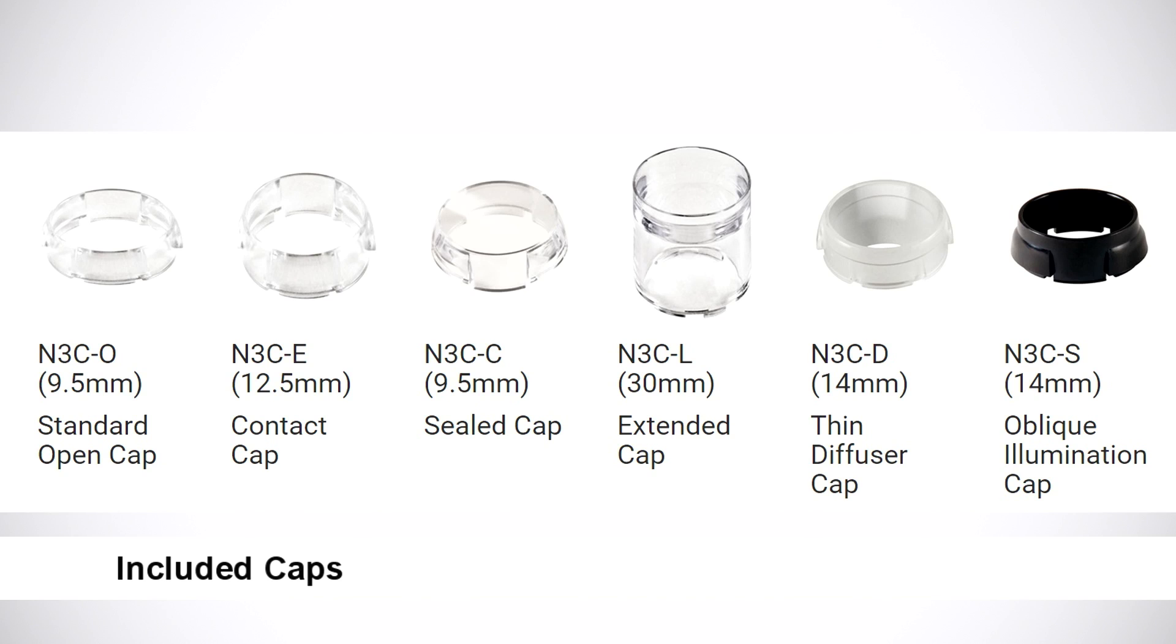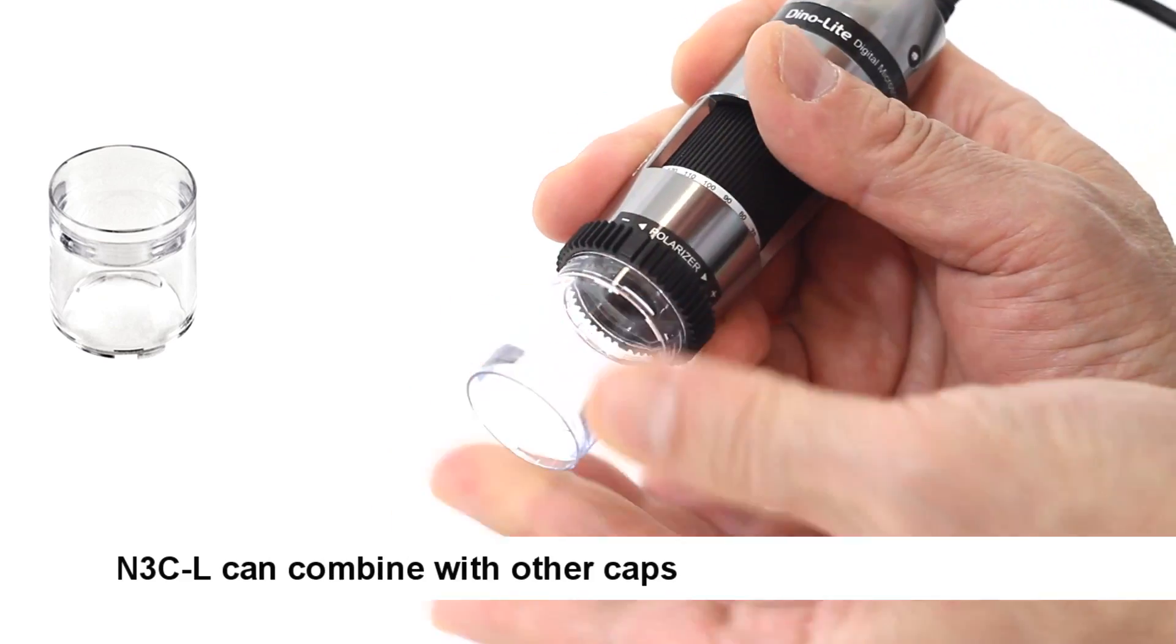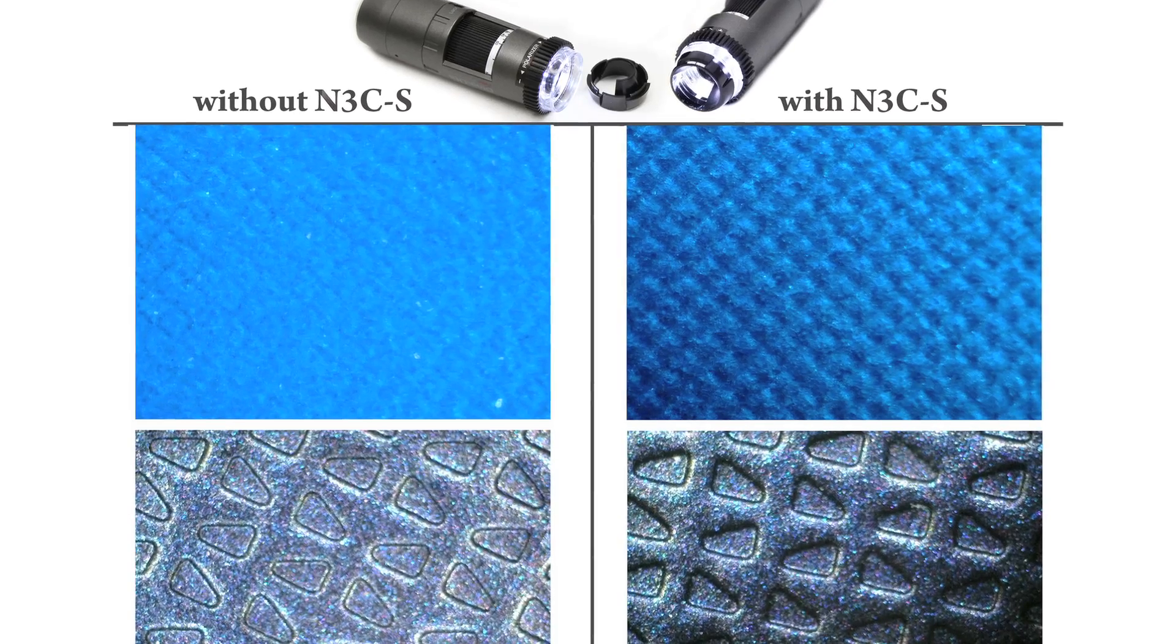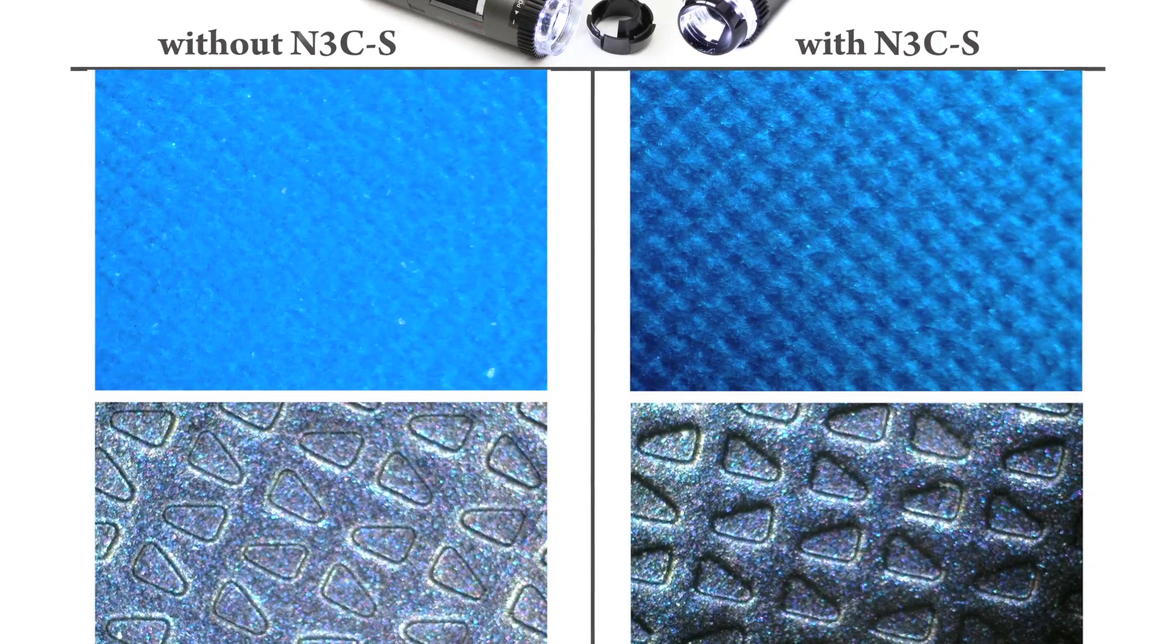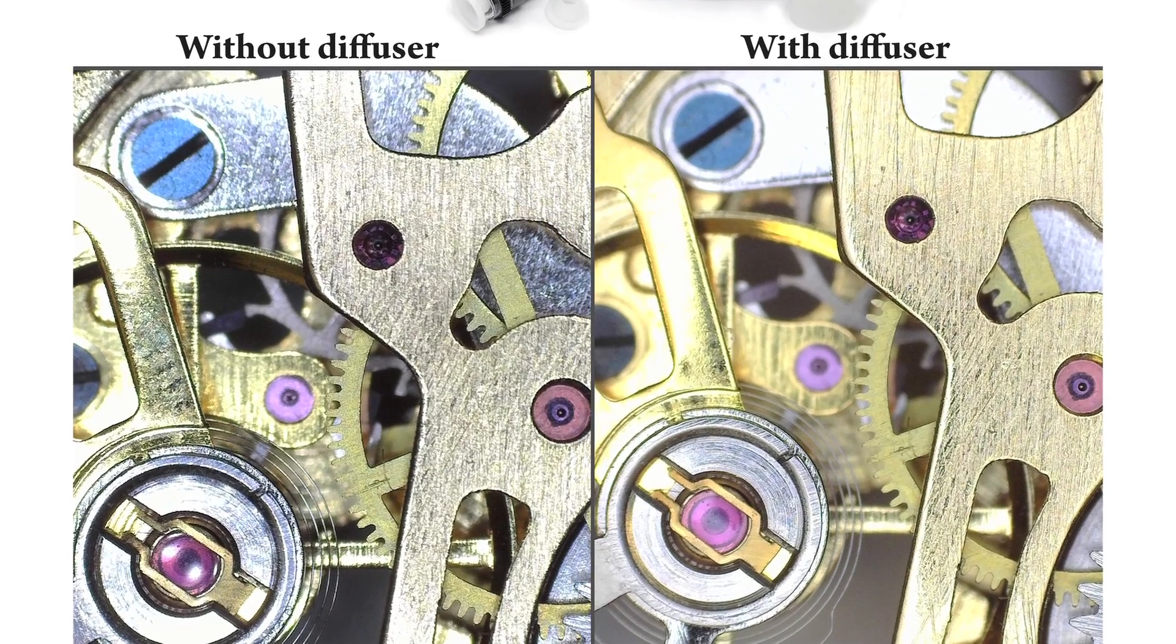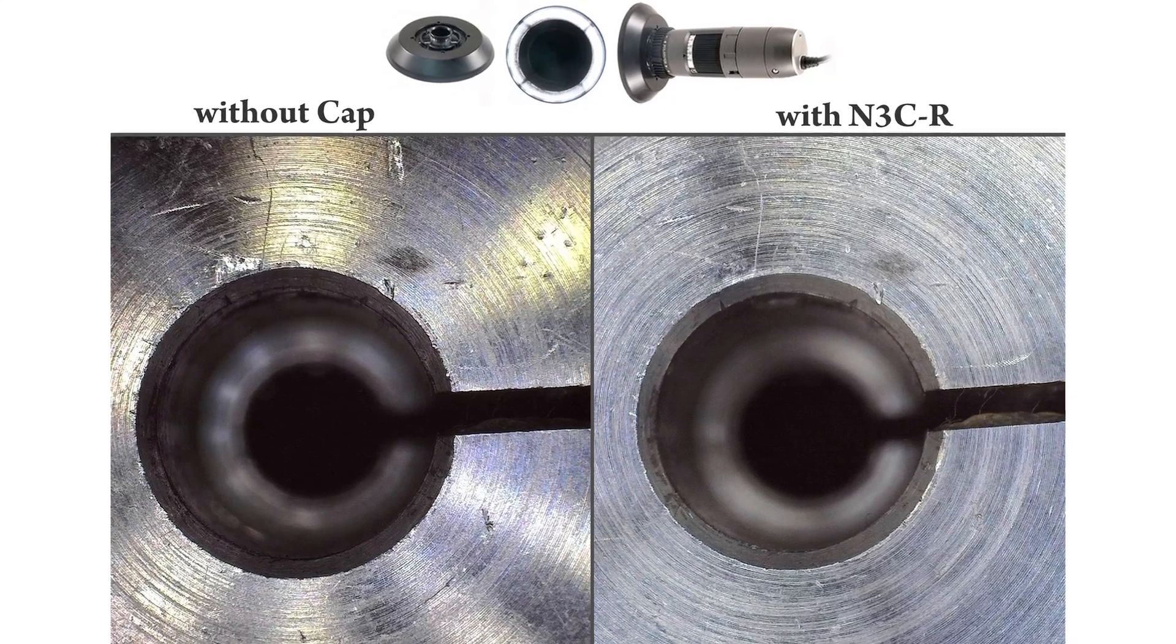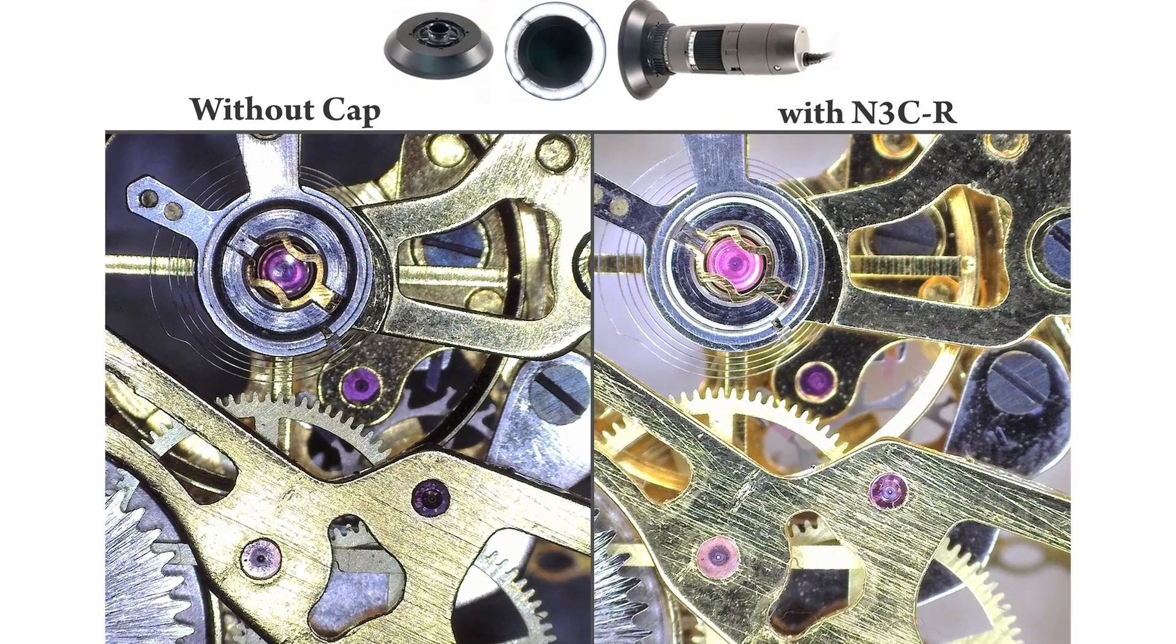The extended cap can combine with other caps and is especially useful for longer working distance models to provide handheld contact focal length. The oblique elimination cap helps view surfaces that are not completely smooth. Diffuser caps help to spread light evenly over a surface and can reduce glare. The N3CR ring light attachment helps increase even light surface area especially when viewing at longer distances.